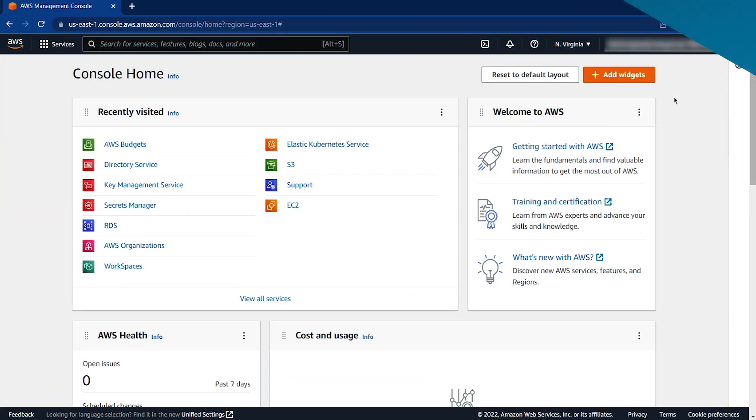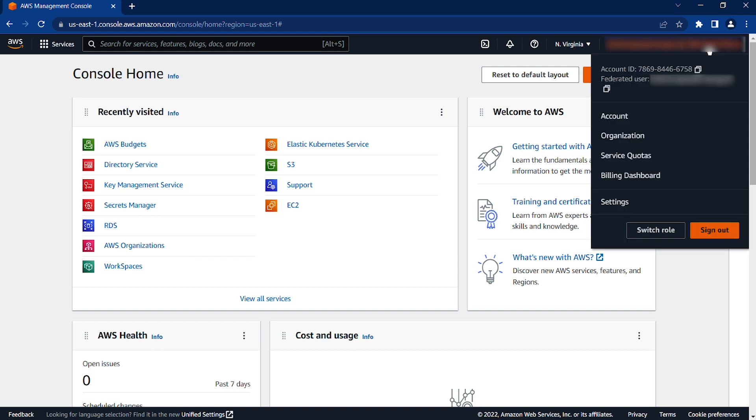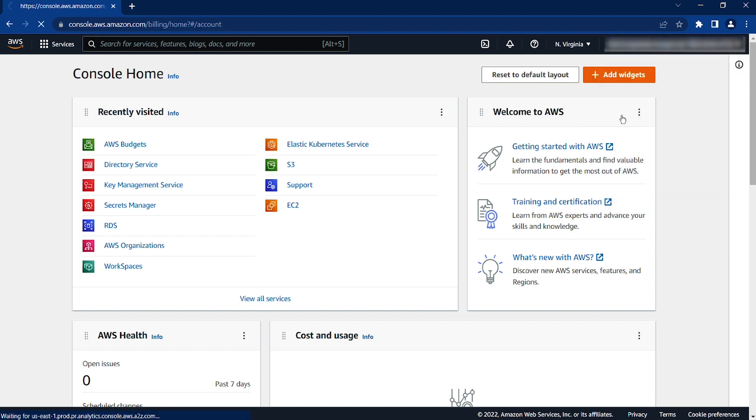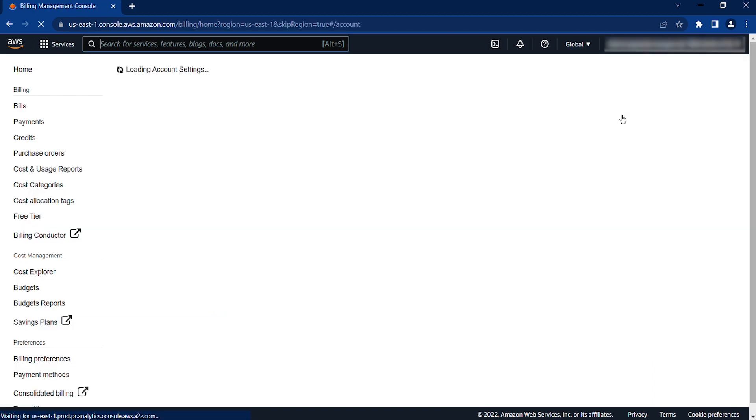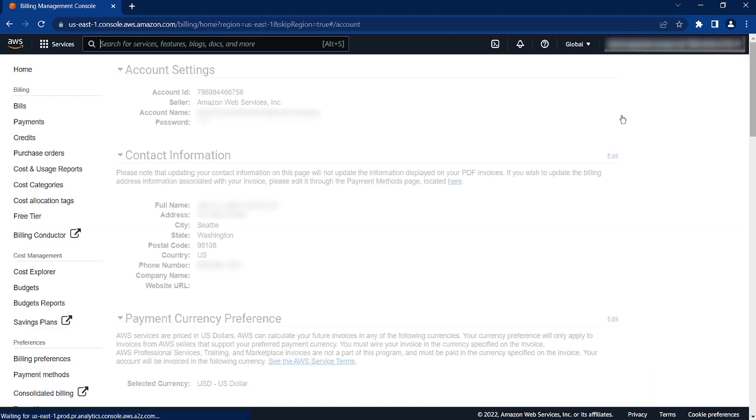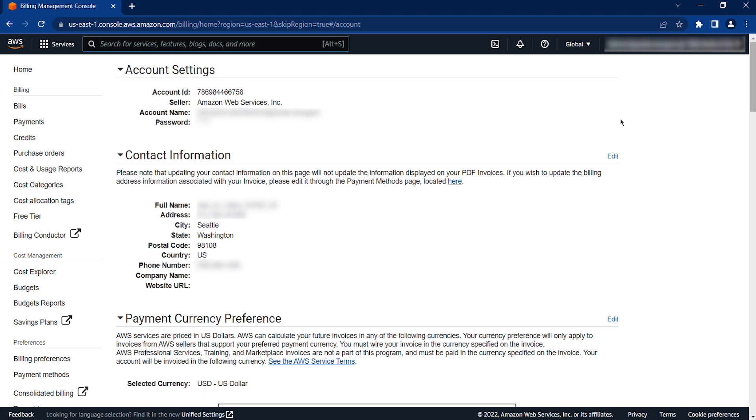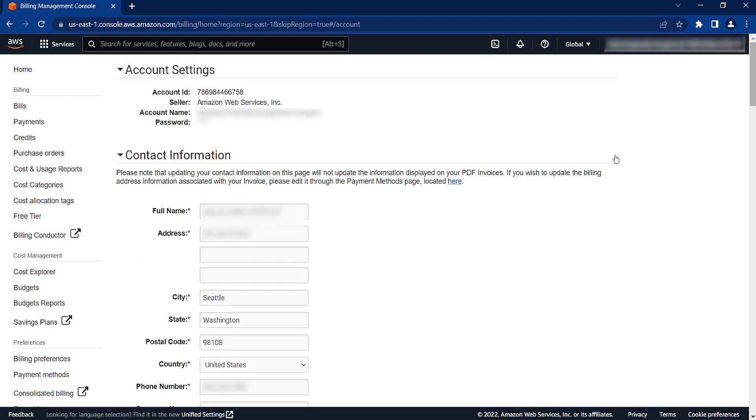Now, to update the contact billing address on the account, select your account name again and then choose Account to go to the Account Settings page. Next to Contact Information, choose Edit.